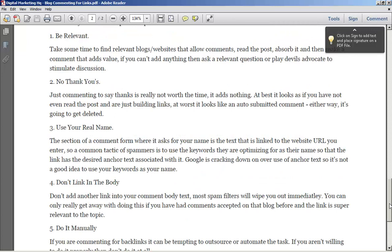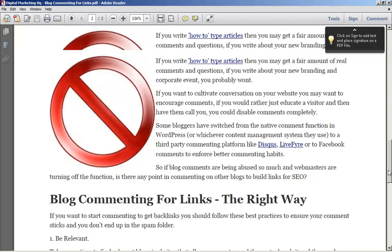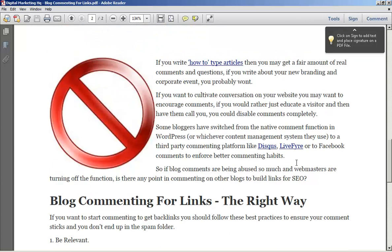Let's just take a look. Double check that the links are there and they look live. Yeah, the links look good. So now we've got our PDF, we can then just upload that to any document sharing sites that we like.